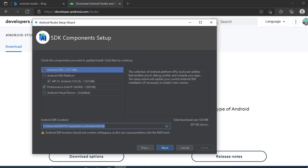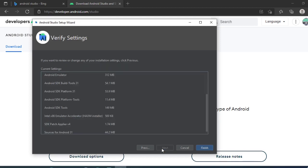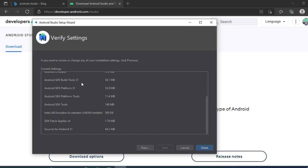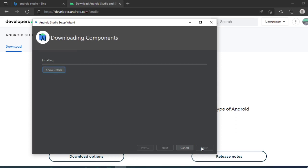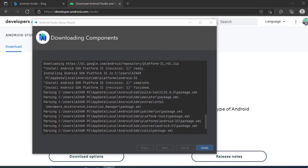This will be important for future purposes. Then I will click on next. These are all the software which will download: emulator, SDK tools, patchwork, sources for Android 31. I'll just click on finish.